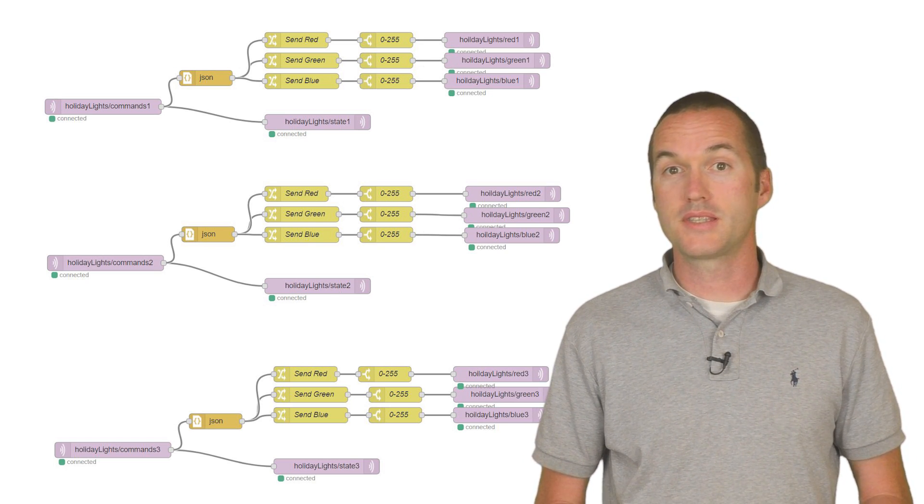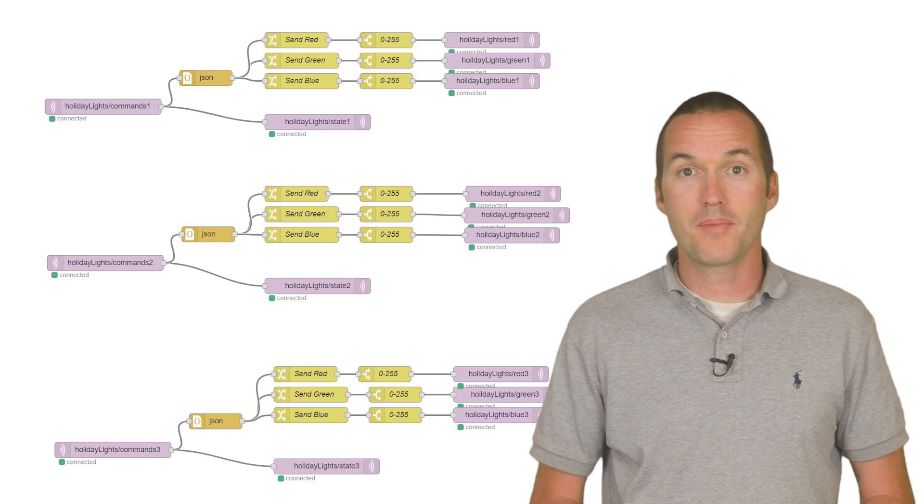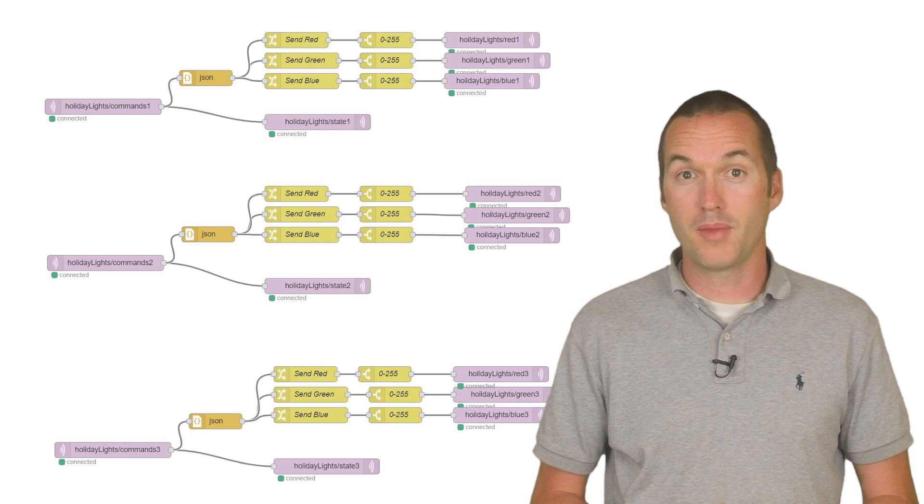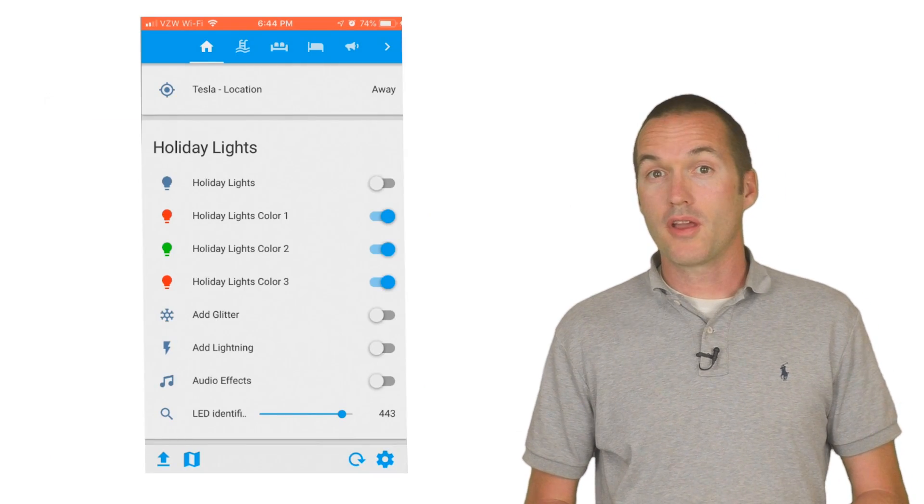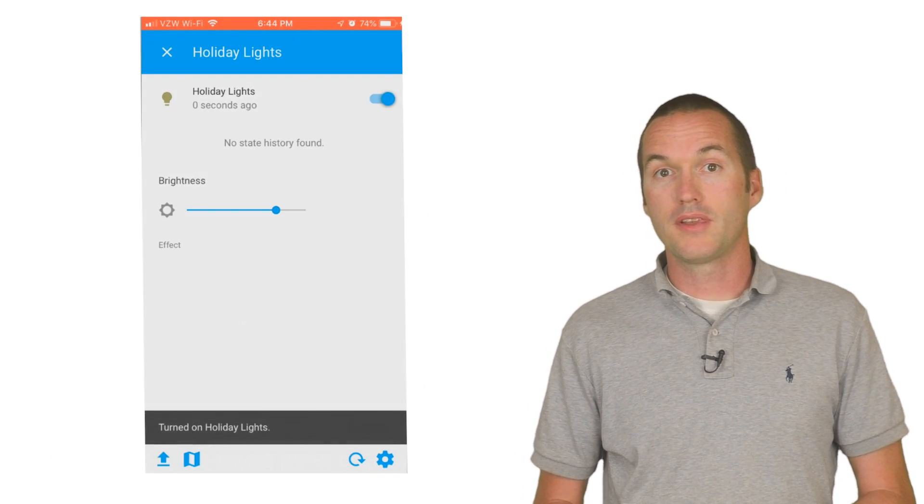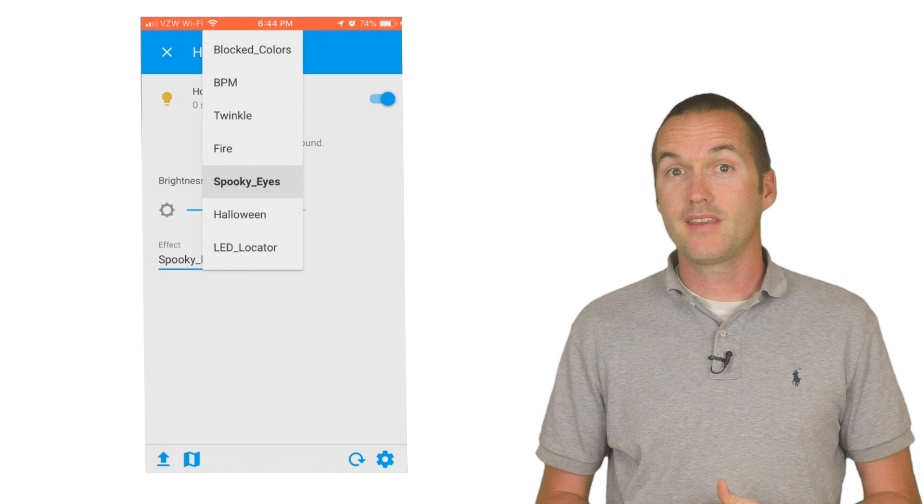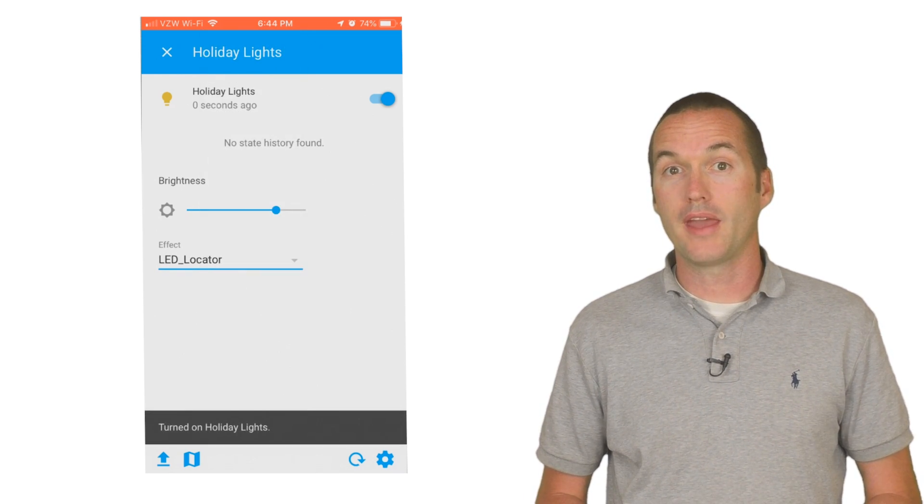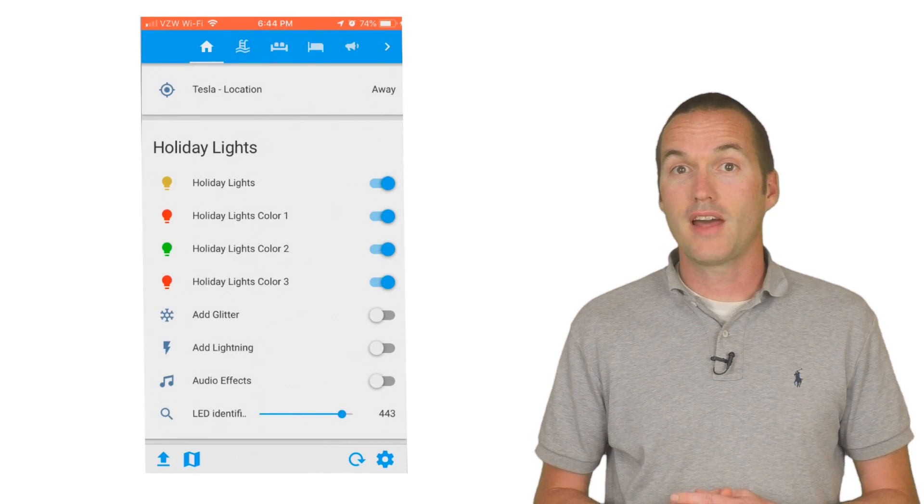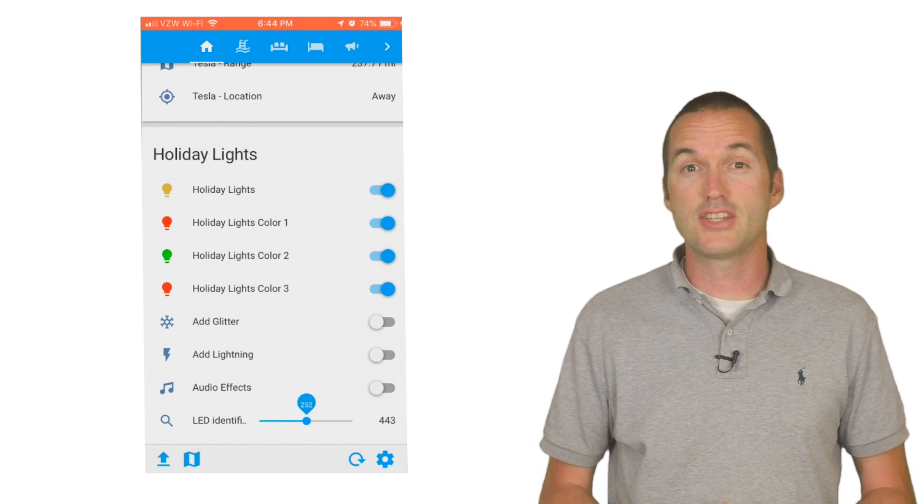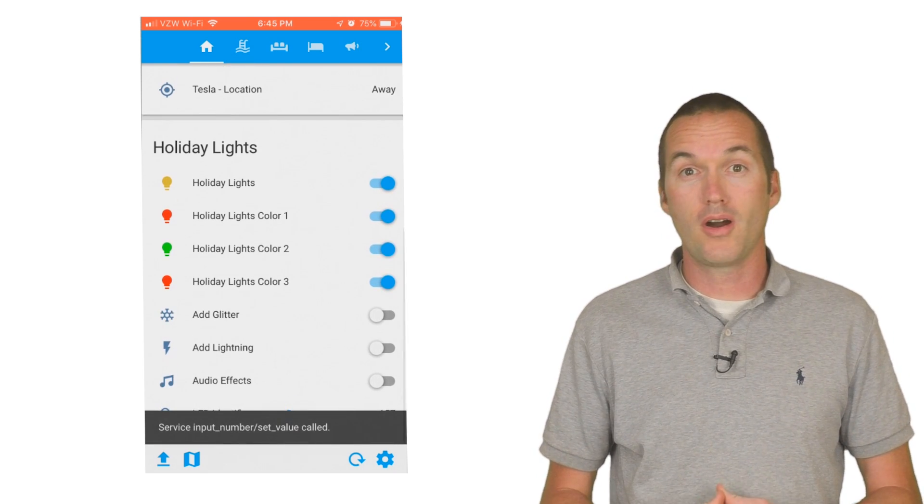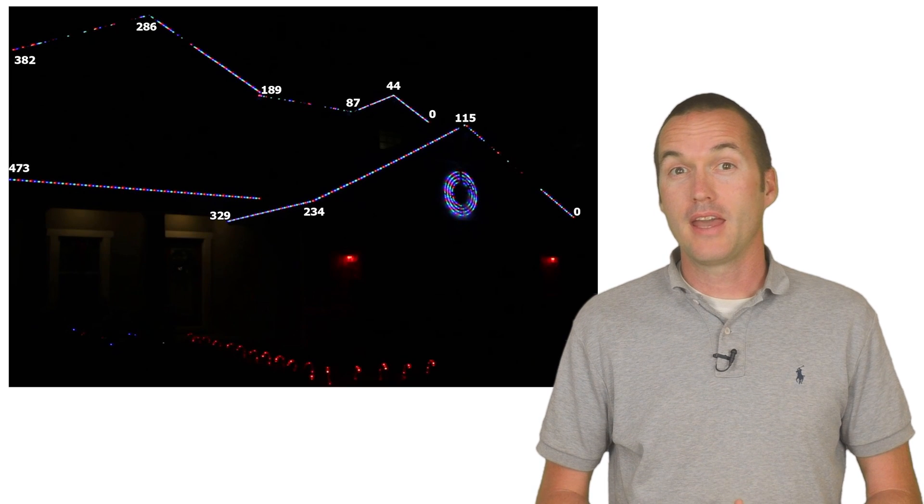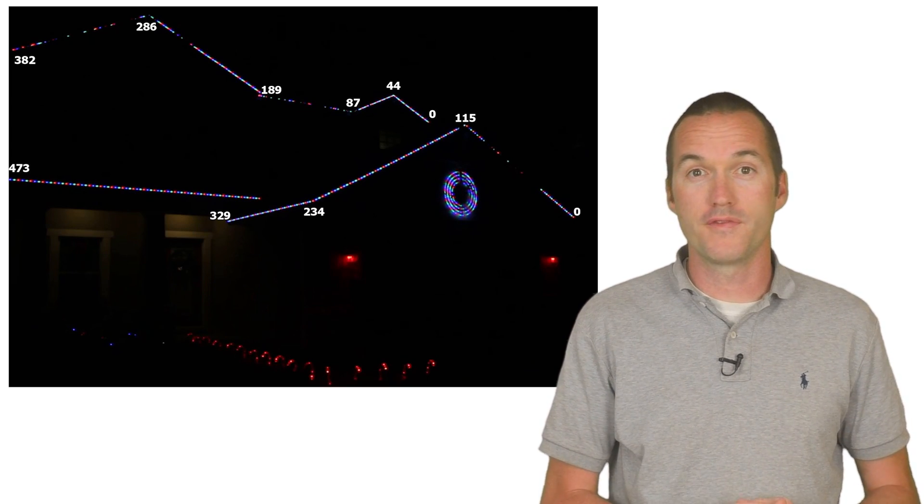After you've restarted Home Assistant and deployed the Node-RED flow, you can get started mapping out your roof line so that you can make custom tailored animations for your house. Turning on the main light switch will bring up the list of effects available in the code. Selecting the effect LED locator will allow you to use the input slider to light up a single LED in each of your zones.